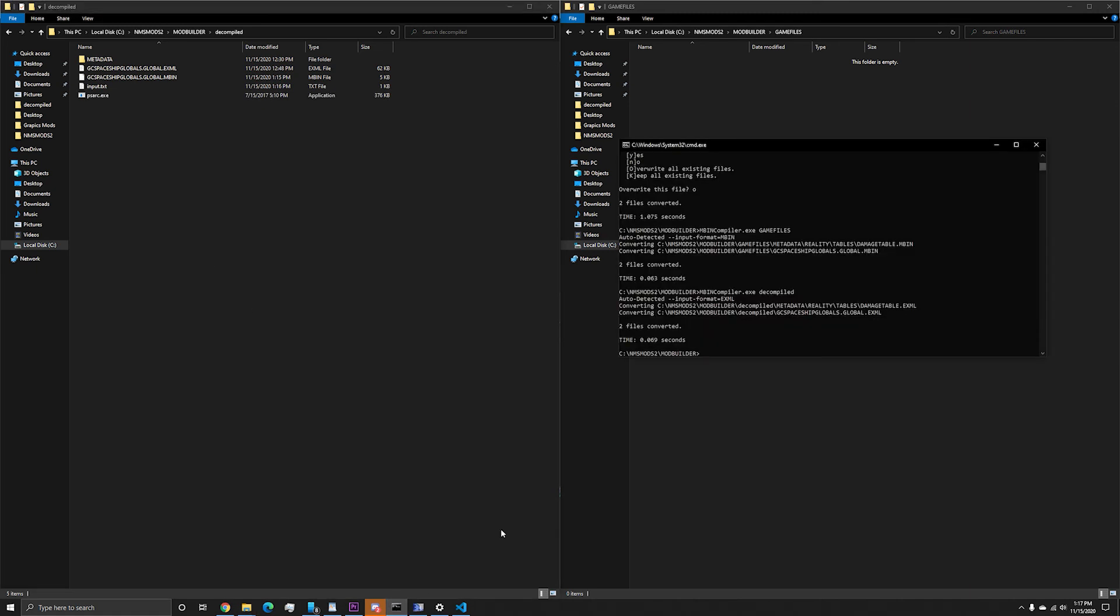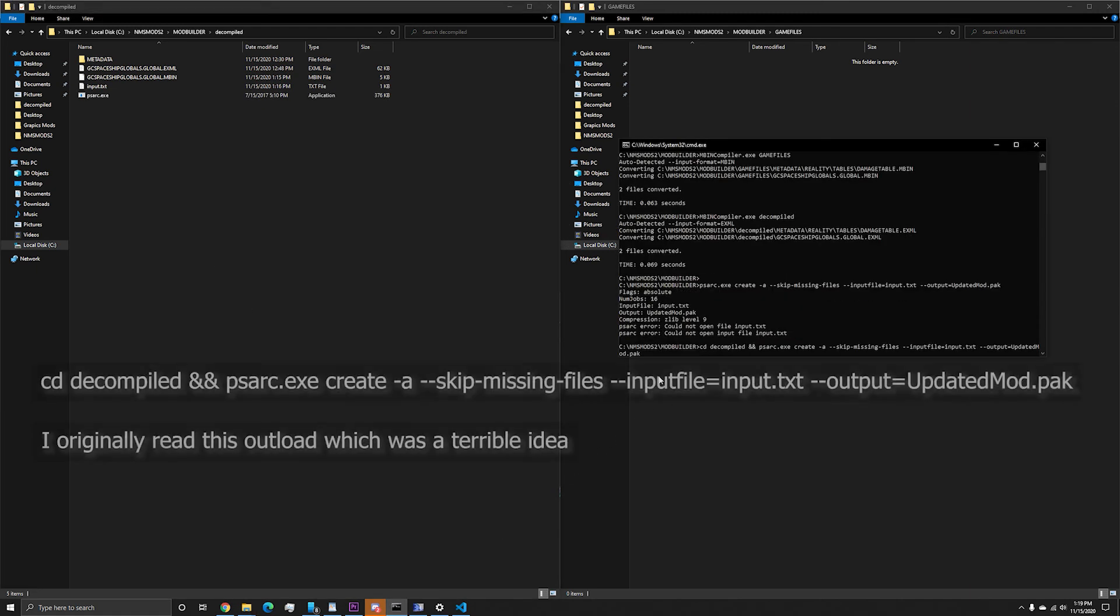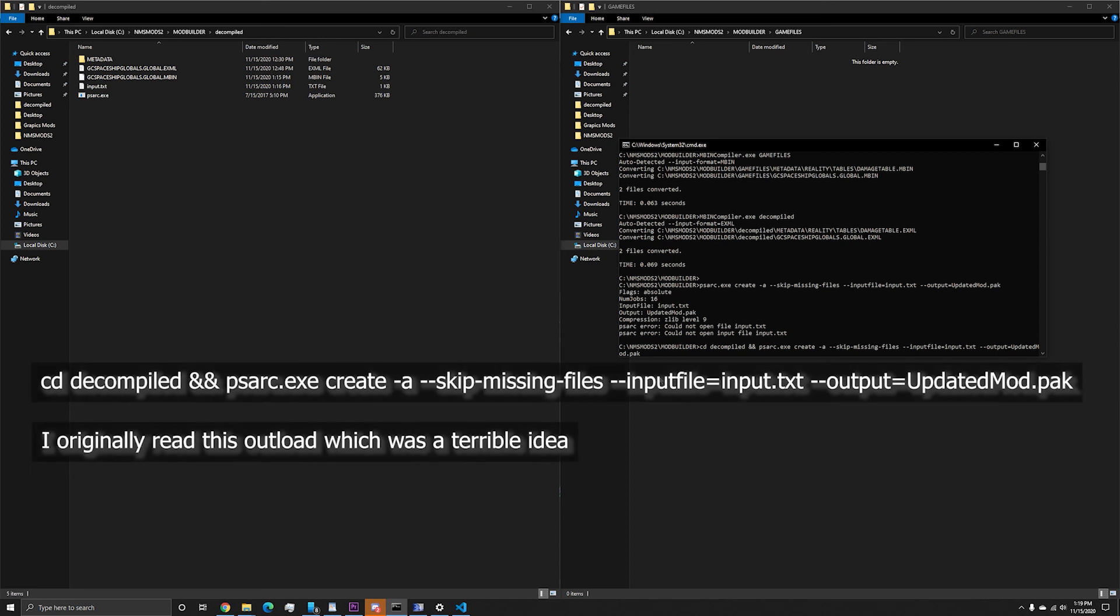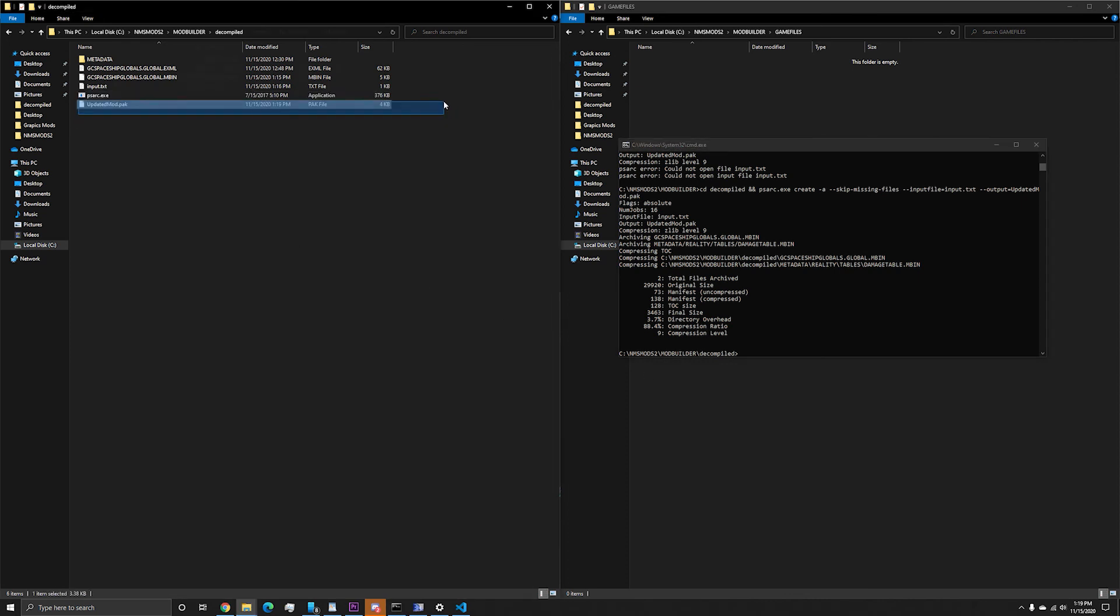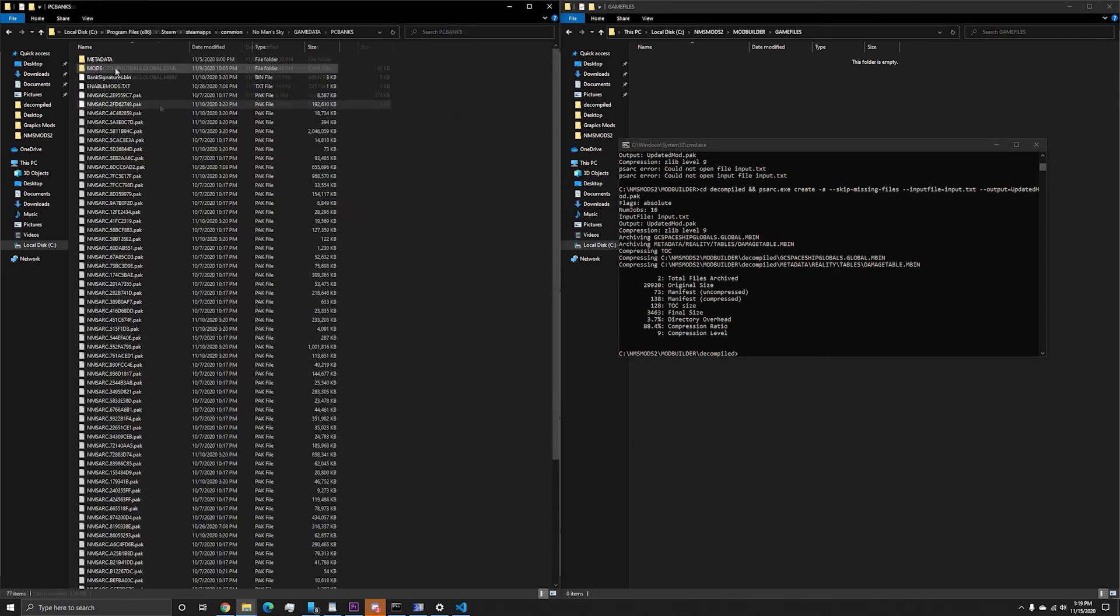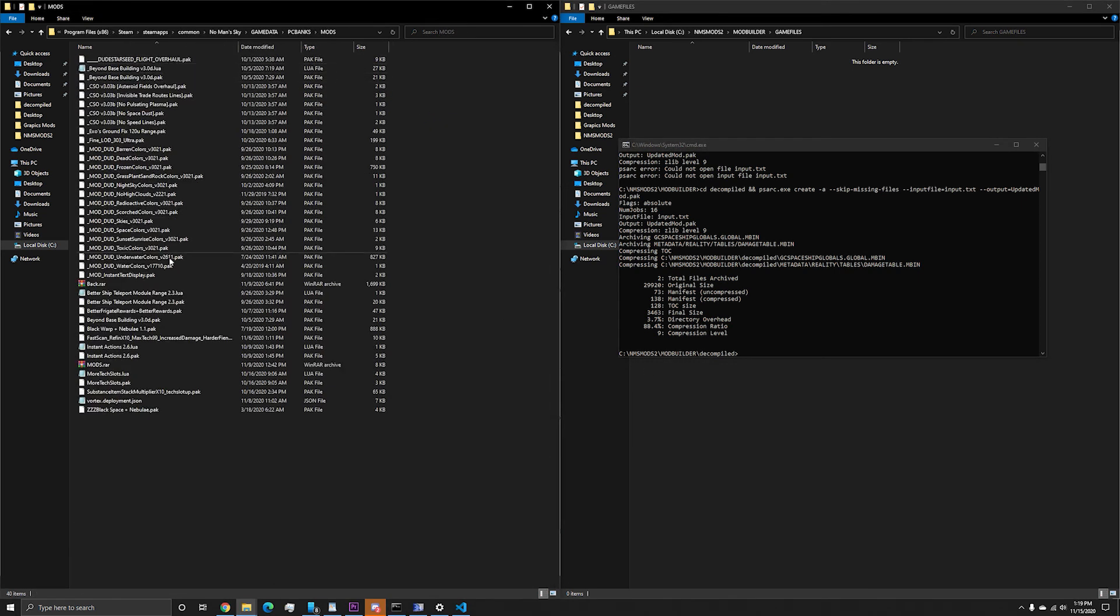Go back to the command window and input the final command. And there we go, your favorite mod is updated. Just copy this into our mods folder and you are good to go.